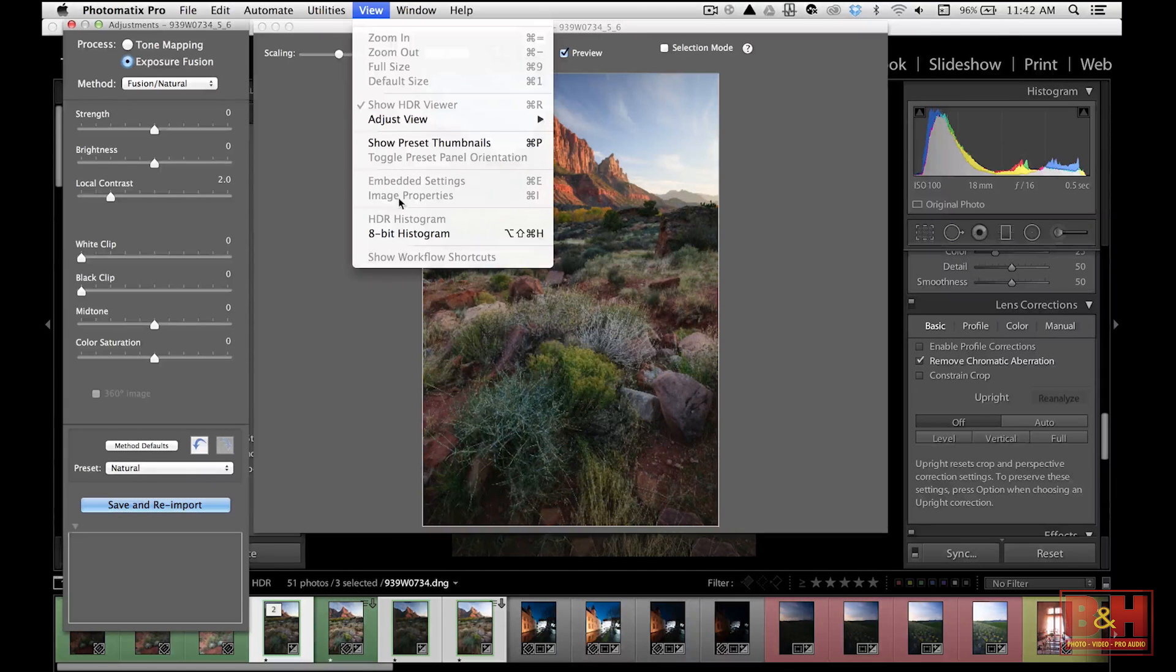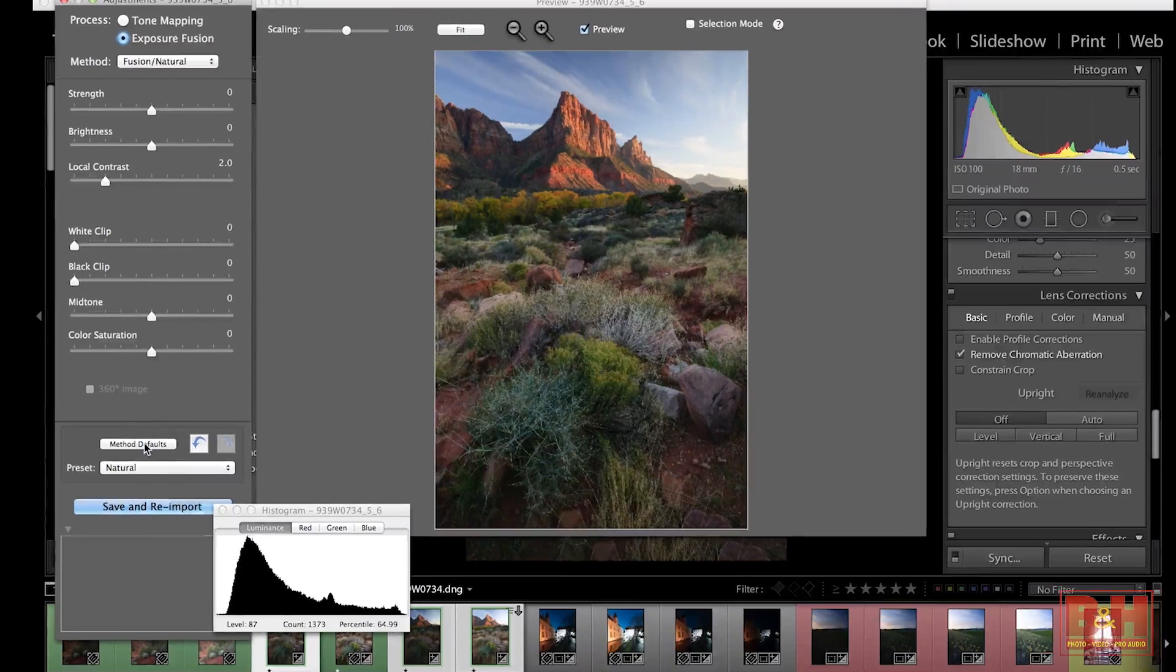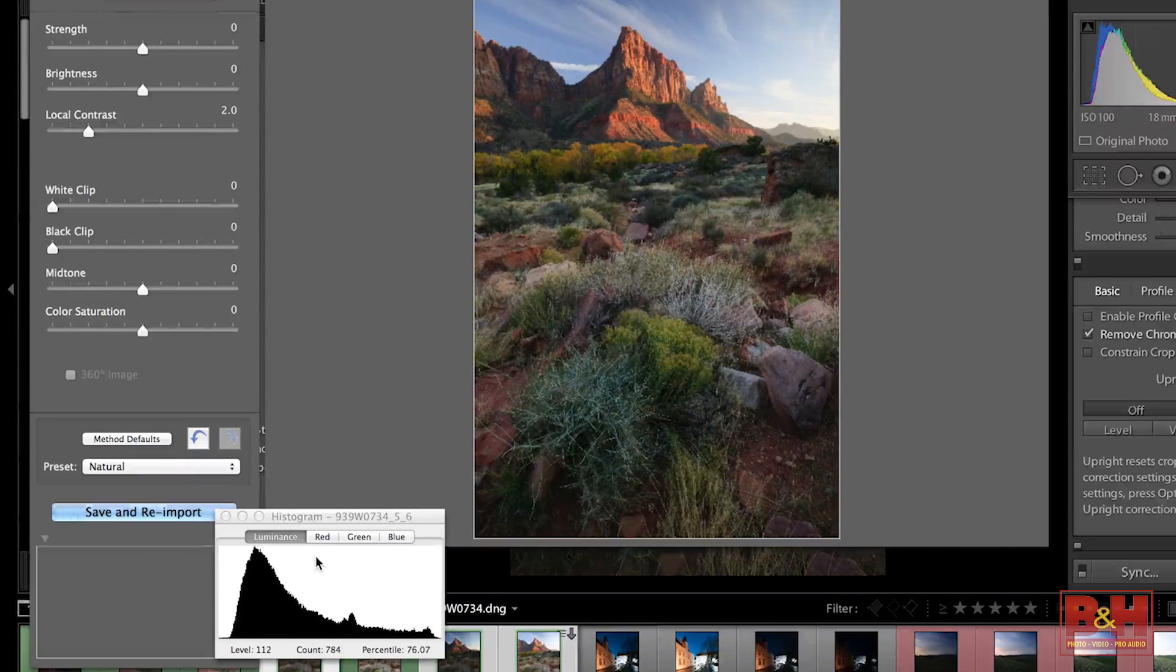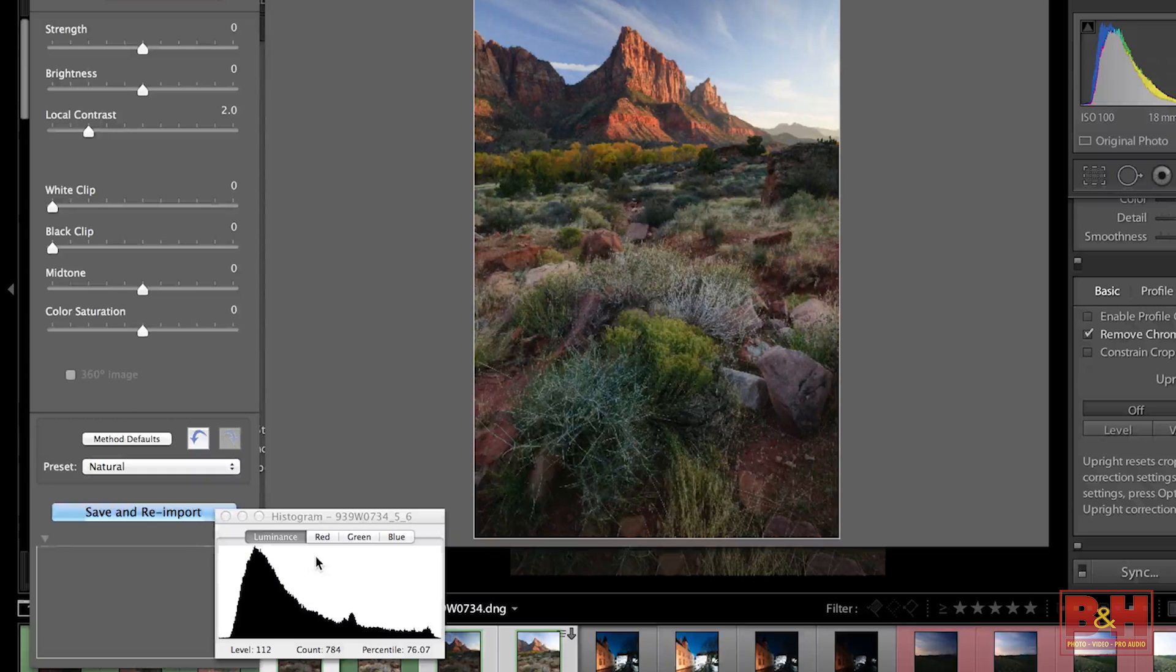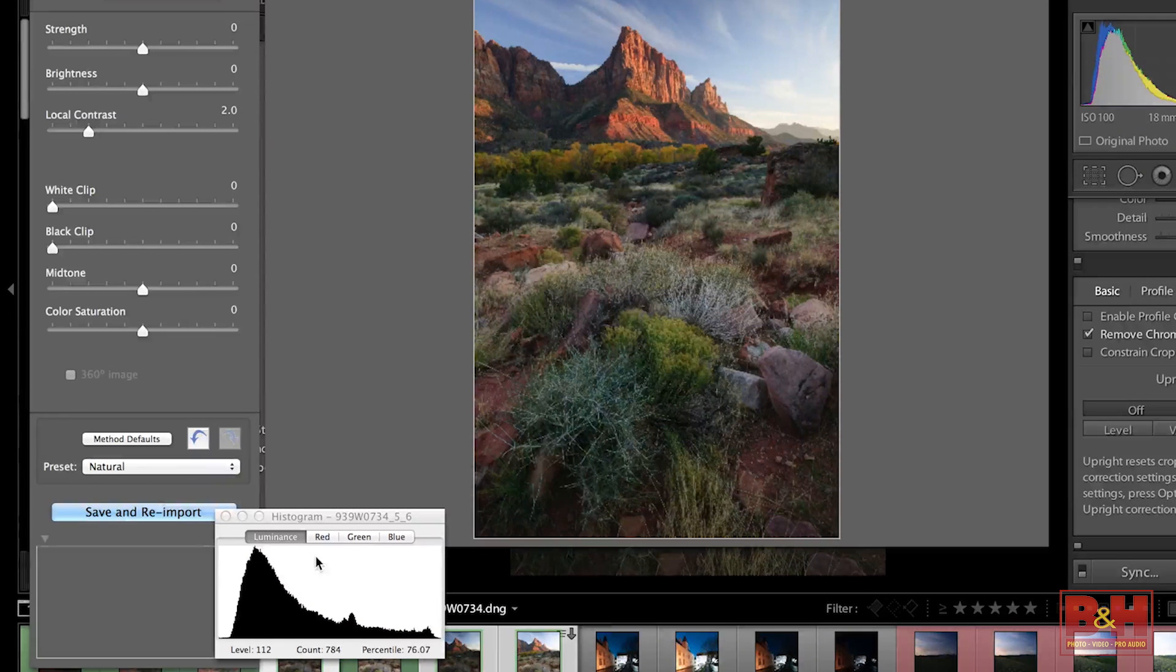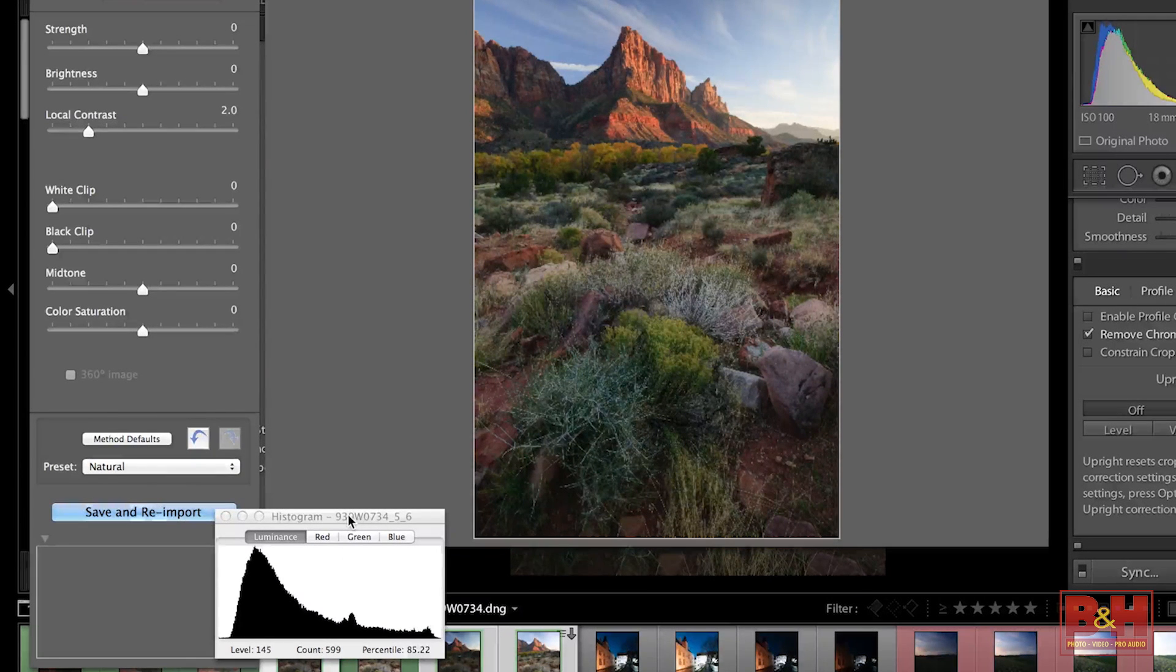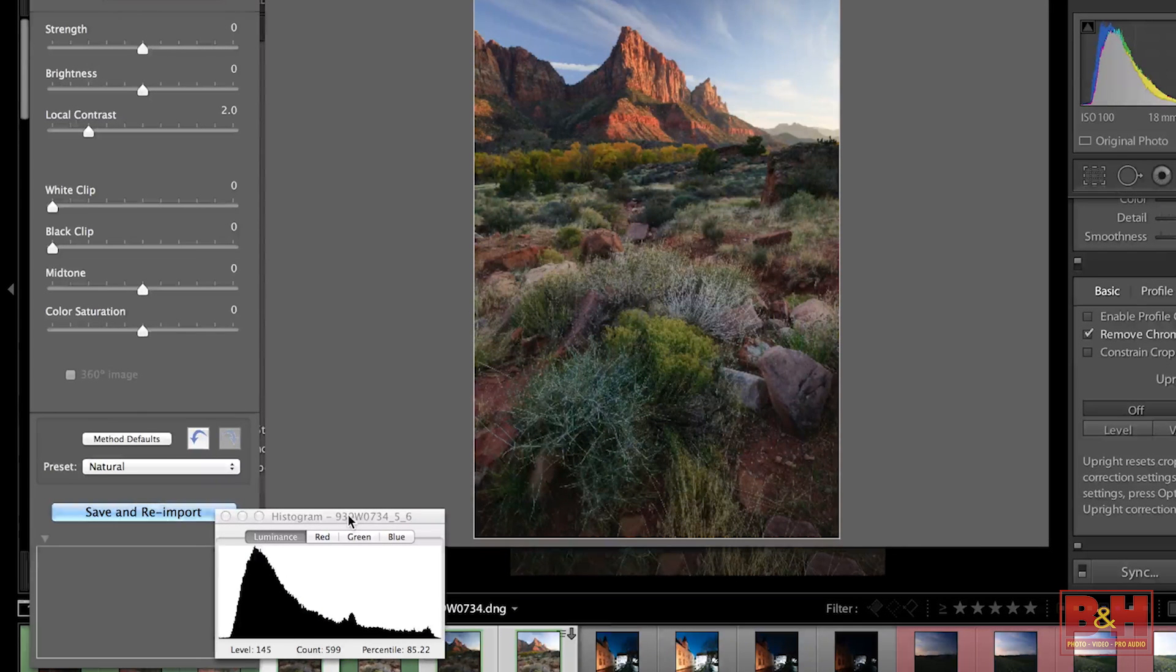I'm going to go up here and pull down my 8-bit histogram, and you're going to be able to see that just by hitting Method Defaults, already I've got a great histogram. I can bring this back into Lightroom at this point and make some very simple adjustments to make this image really begin to sing. Now the thing about this is, though, is we have to remember what we're trying to do is trying to darken down the highlights and lighten up the shadows. But if we do that too much, the image begins to look fake.